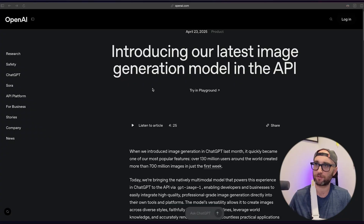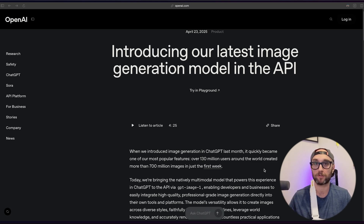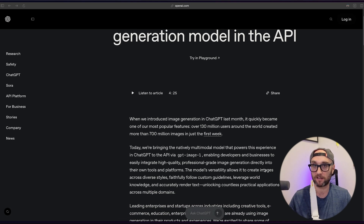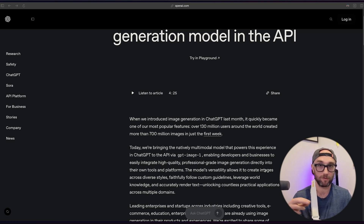OpenAI just released GPT Image 1 — introducing their latest image generation model in the API. We're not talking about regular ChatGPT; we're talking about using it programmatically. For example, we could build an MCP server around it and use it in Claude Desktop where I do all my other executive functioning tasks. So I'm going to use GPT Image 1 to build an MCP server around it.